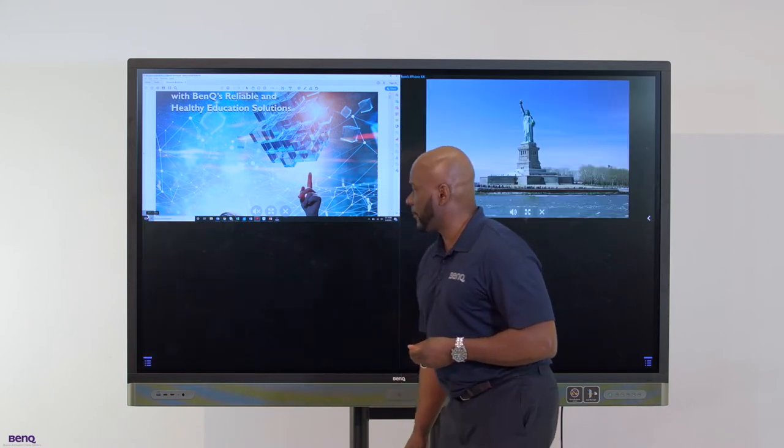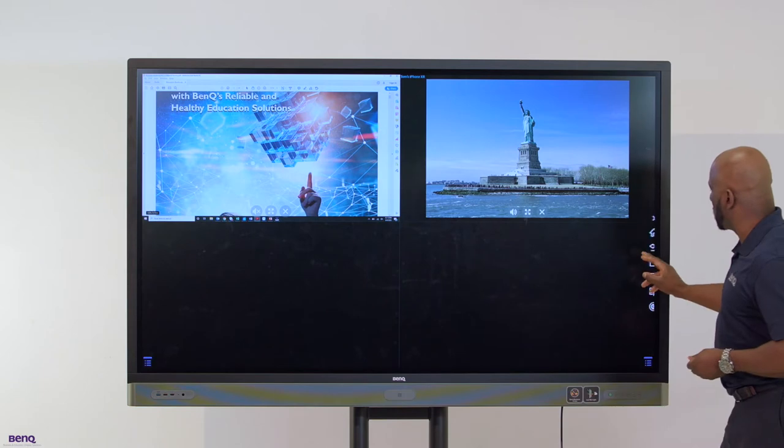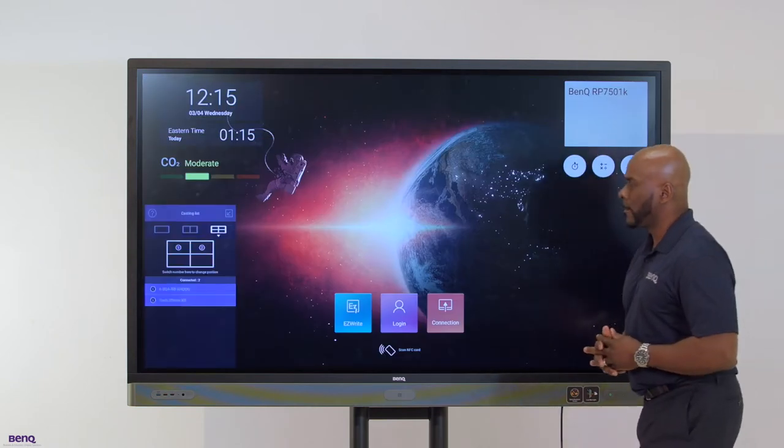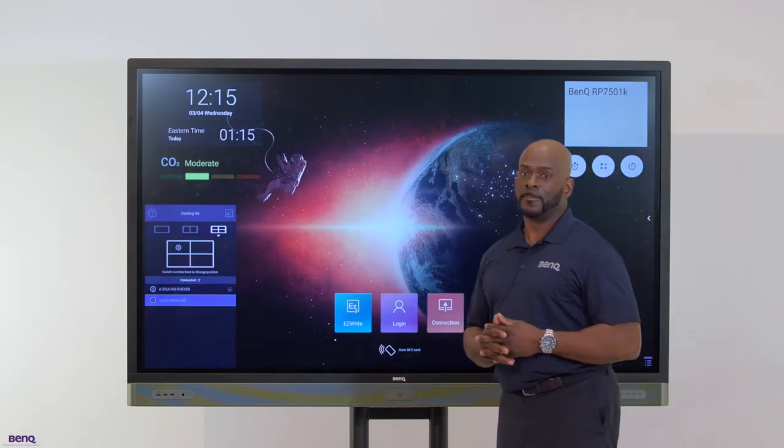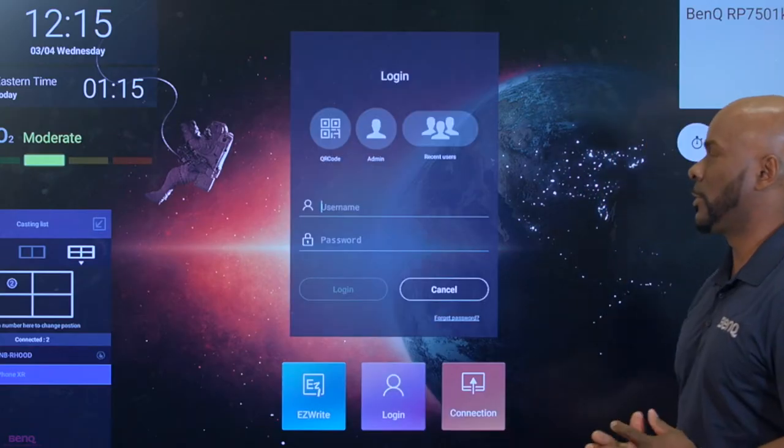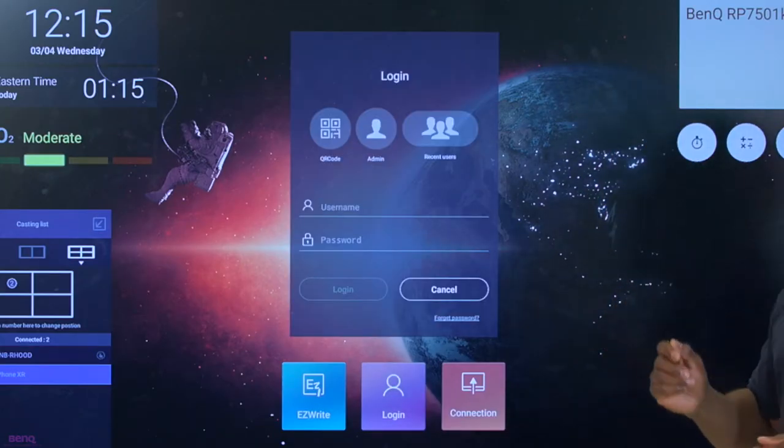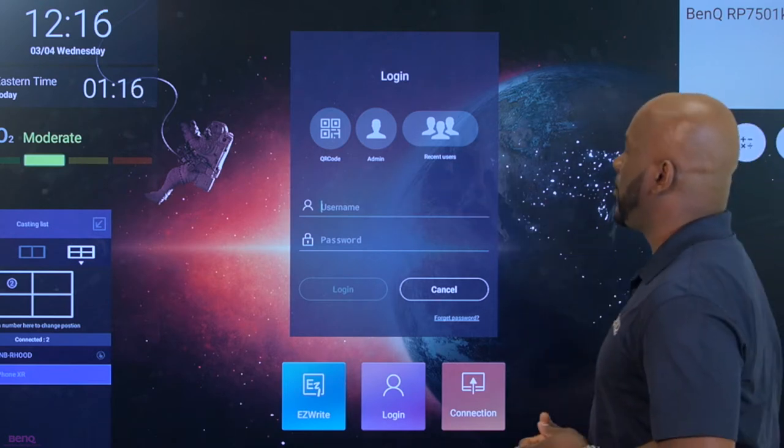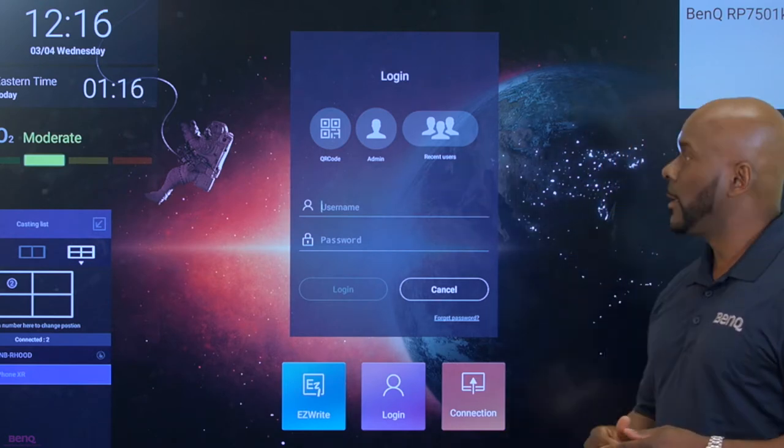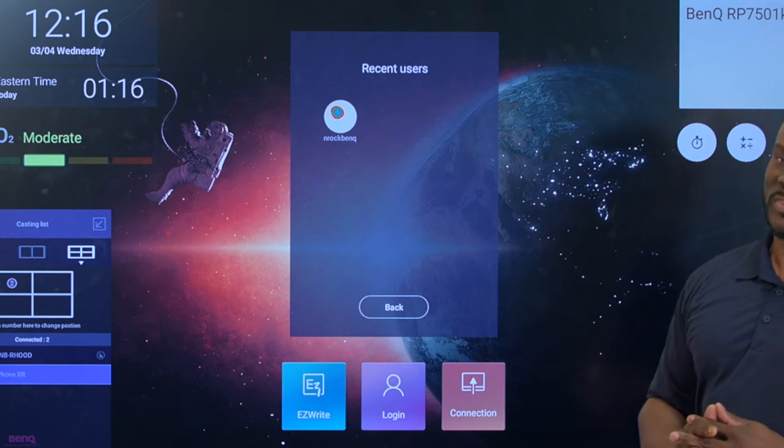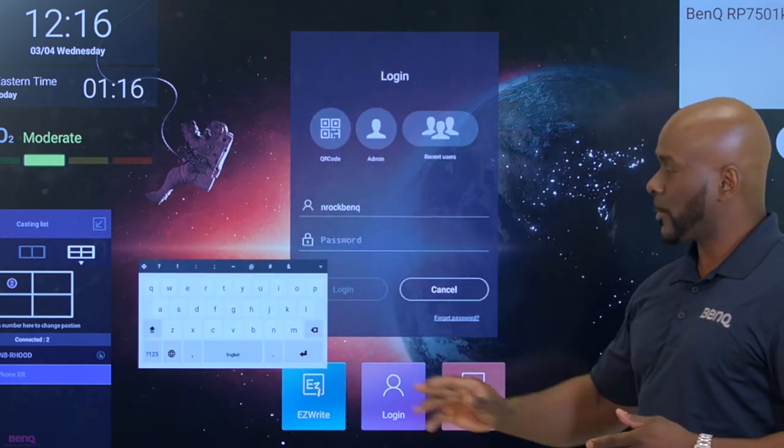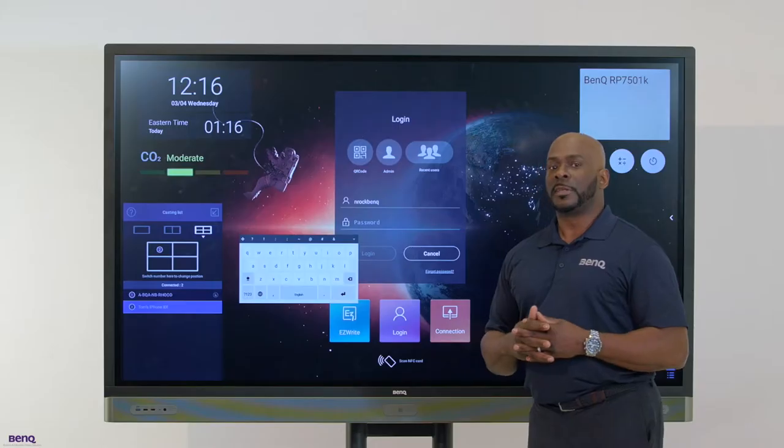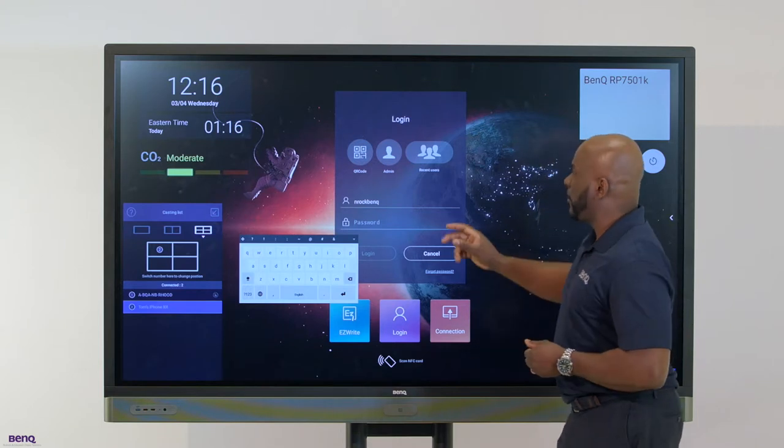I'm going to get out of InstaShare and touch base with the security features. As far as login is concerned, there's many ways you can log in. You can log in through a QR code, through an administration code, or as a recent user. I can simply type in my username and password, but this is a common feature we've stepped up from.